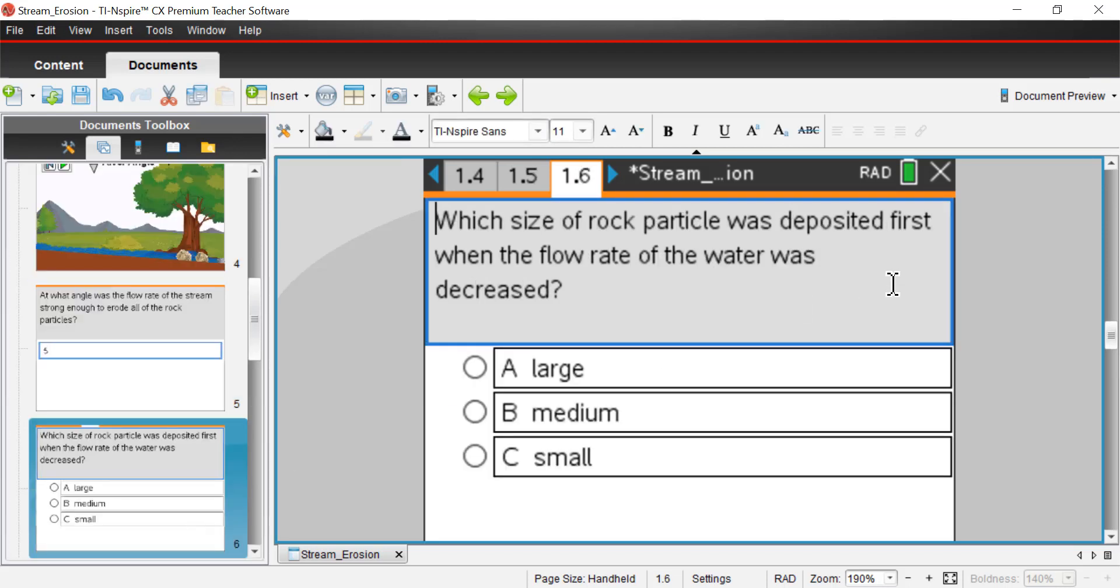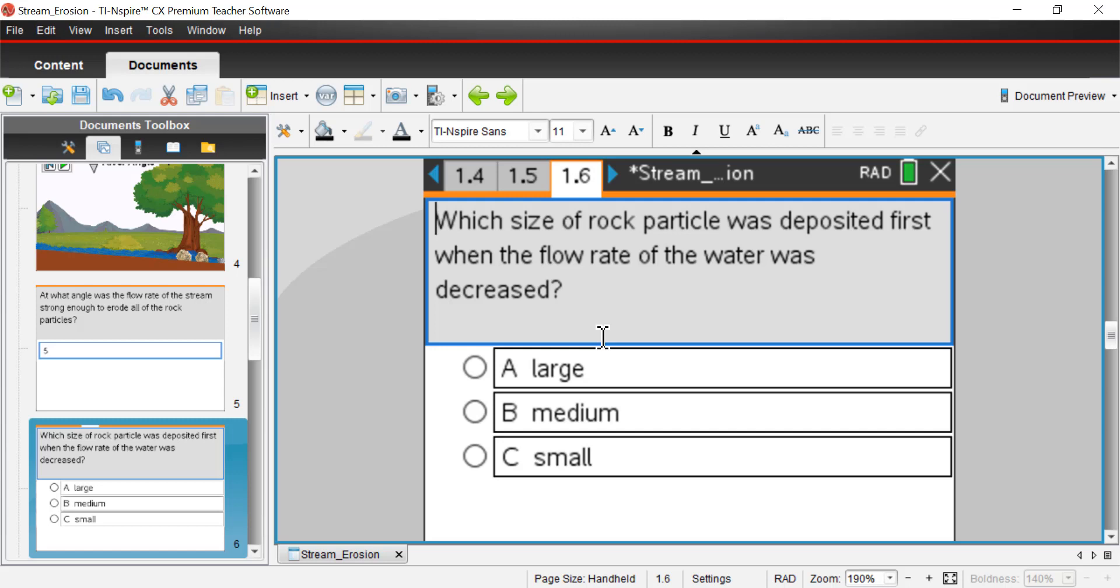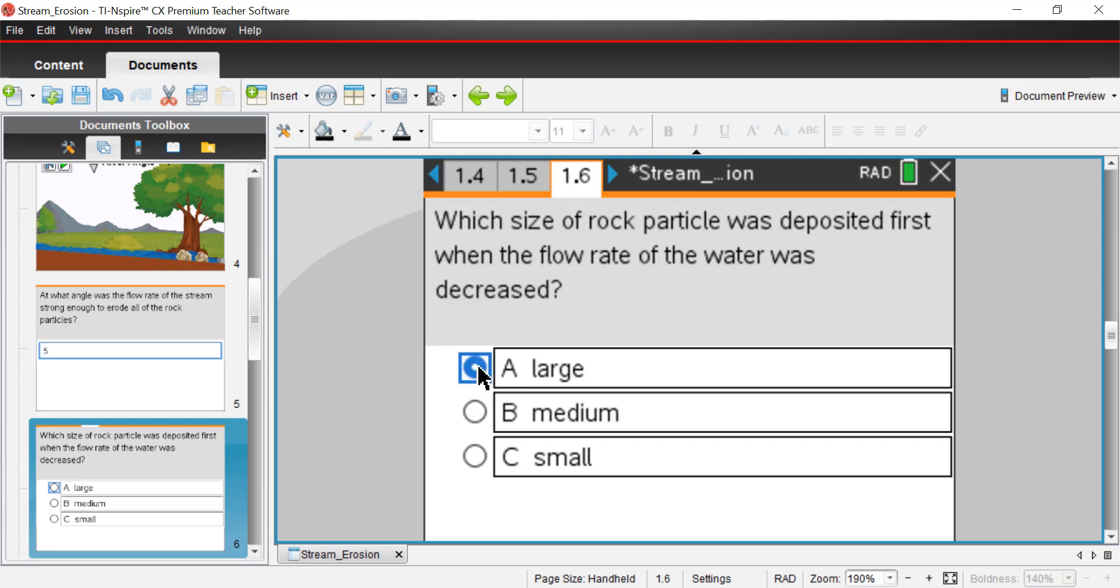Next page, page 1.6. Which size of rock particle was deposited first when the flow rate of the water was decreased? So in this case, you need to think through sort of the reverse. So when the flow rate of the water is decreased, is it going to be a big rock or a medium size or a small rock that's going to get stuck? Wherever it lands, it's going to be stuck there. That's as far as it's going to go because it may be hit a little ridge underneath the water. It's probably going to be the large rock. It's going to be a big rock that does that.